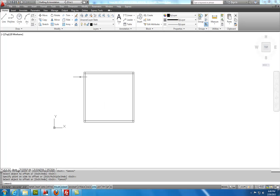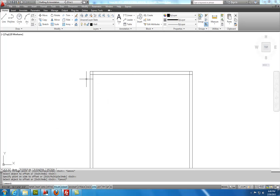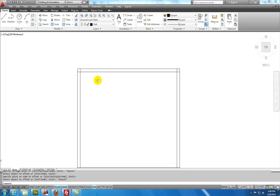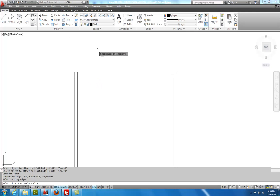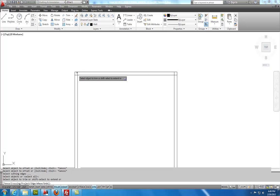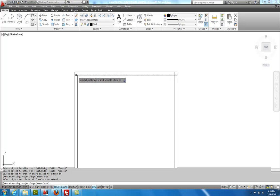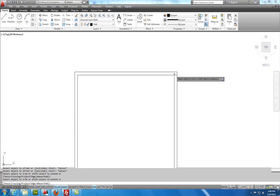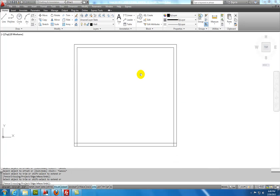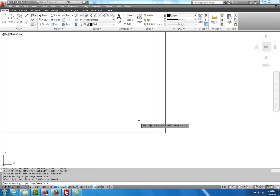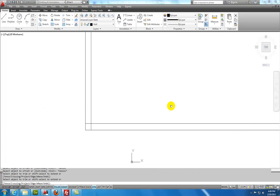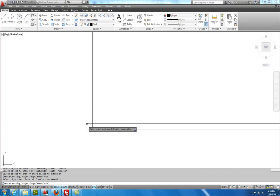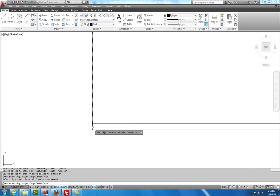And then I can either use Trim or Fillet with a radius of 0 to corner these walls. And so I'll use Trim. I'll hit Enter to make everything a cutting line. And then I'll carefully select these lines right here to be trimmed. You can increase the magnification by turning the wheel on the mouse. You can push the wheel on the mouse to pan.